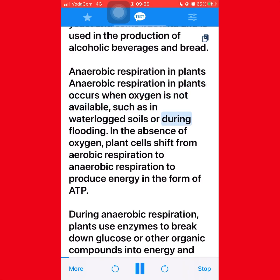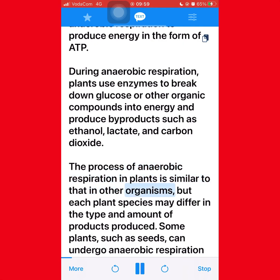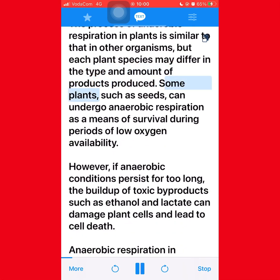Anaerobic respiration in plants occurs when oxygen is not available, such as in waterlogged soils or during flooding. In the absence of oxygen, plant cells shift from aerobic respiration to anaerobic respiration to produce energy in the form of ATP. During anaerobic respiration, plants use enzymes to break down glucose or other organic compounds into energy and produce byproducts such as ethanol, lactate, and carbon dioxide. Each plant species may differ in the type and amount of products produced.